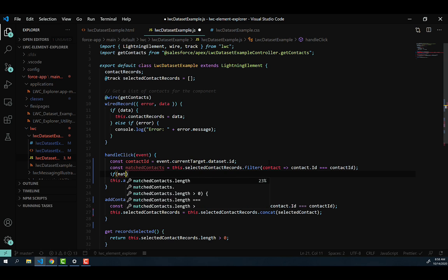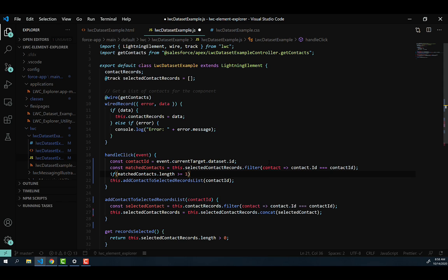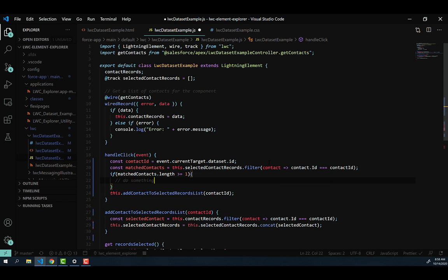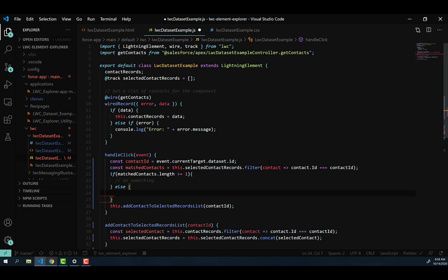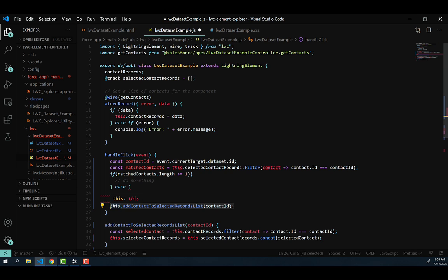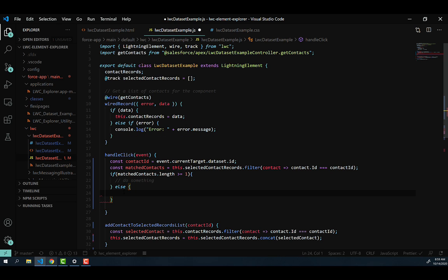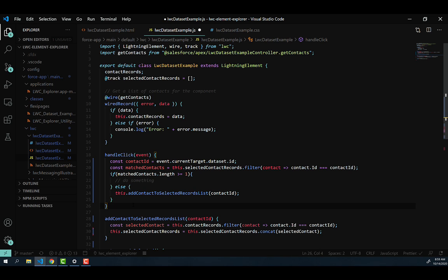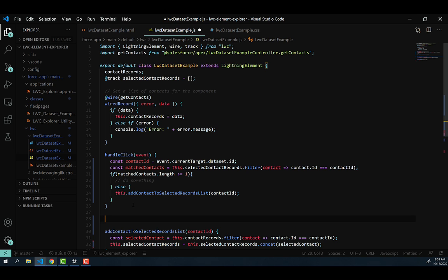Next, we're going to write an if statement around that selected contacts to see if any were found. That way, if a contact was found, we can go ahead and add it to the list. And if not, we can do that highlighting that we were talking about. And so if there is a contact, we're going to do something. And then if there's not, we're going to just copy that this.addContactToSelectedRecordList method, and then add it inside of our else.